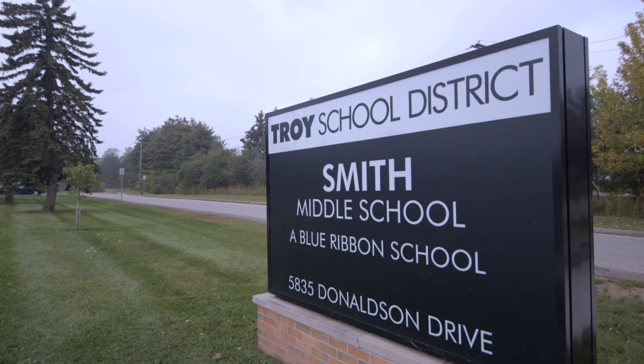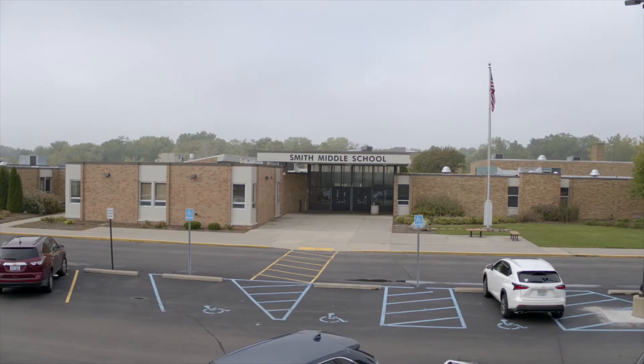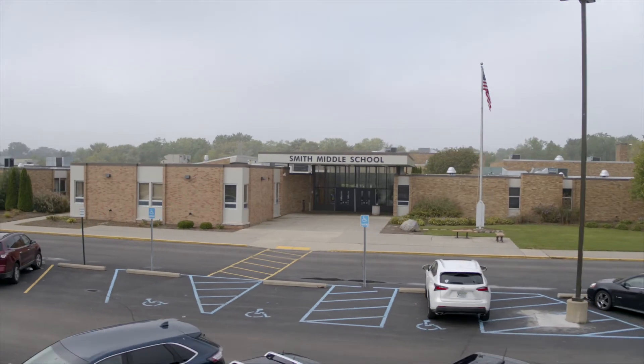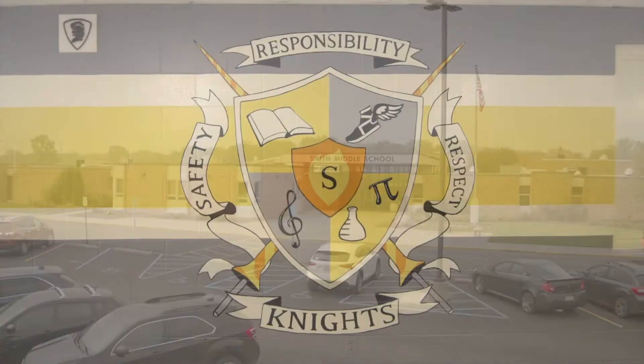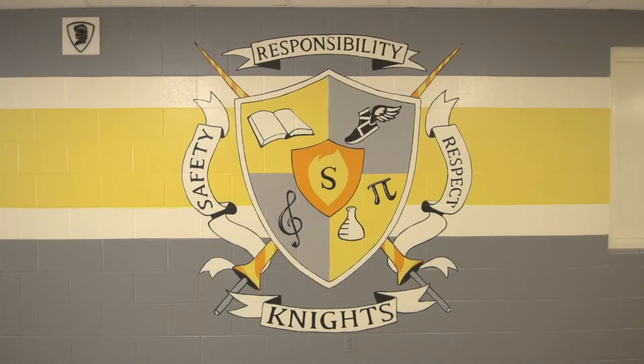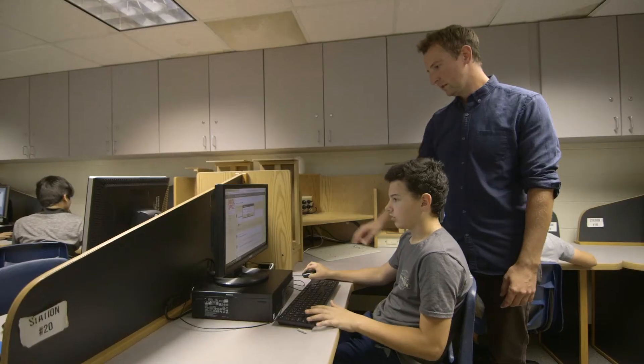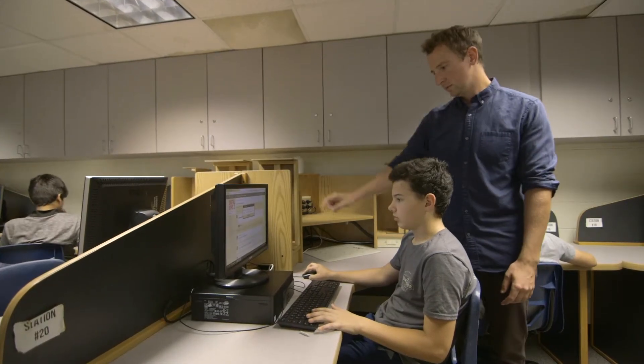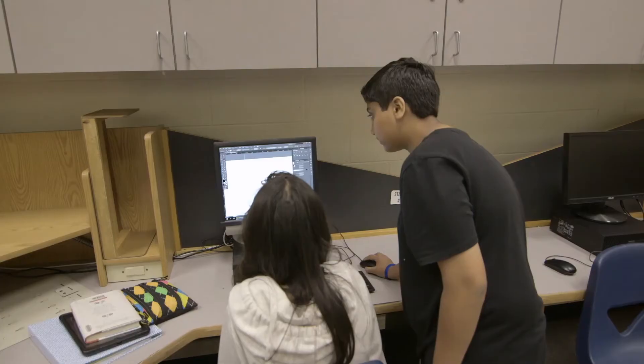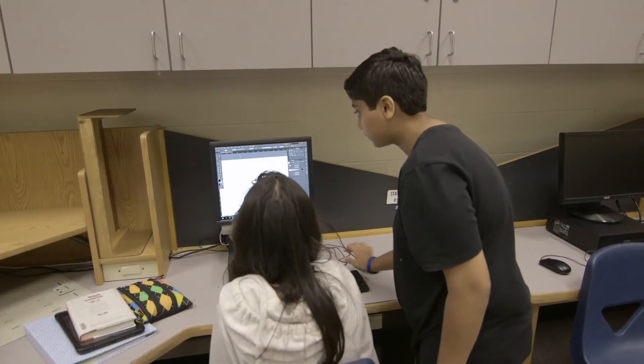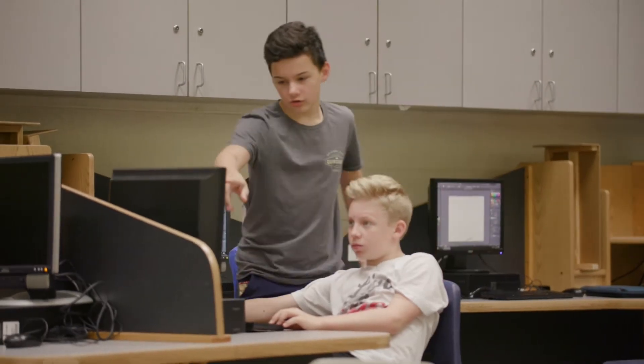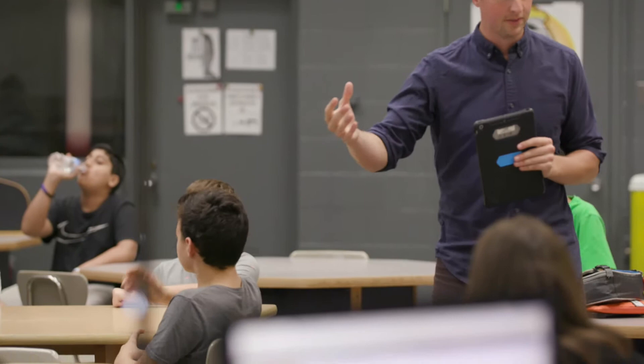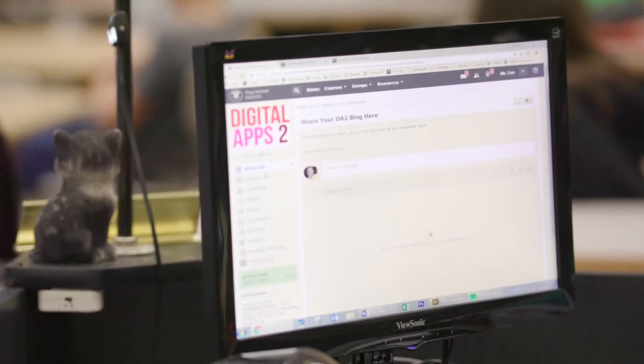Troy, Michigan is a suburb outside of Detroit. We are a school district of 13,000 students. Our core values are to focus direction, deepen learning, and create a collaborative culture. And we think that Schoology does a great job of helping kids achieve all three of those.